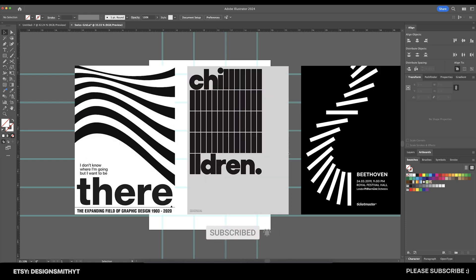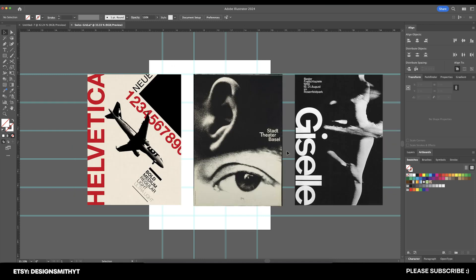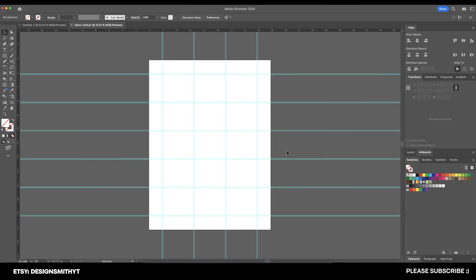We all know that a lot of Swiss design posters tend to be very text heavy. However, that's not always the case. We have plenty of examples showing Swiss design principles combined with photography, and there are endless examples for this. What I'd like to show you in this video is how to best set up your grid and your artboard in preparation for photography.